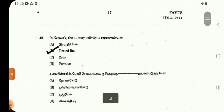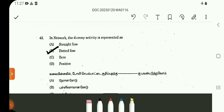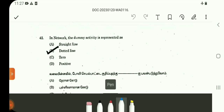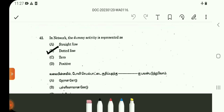Question 42. This question is from network analysis — what does a dummy activity denote? In a network, a dummy activity is denoted with a dotted line. A node is represented in circle form. So 42 answer is B.